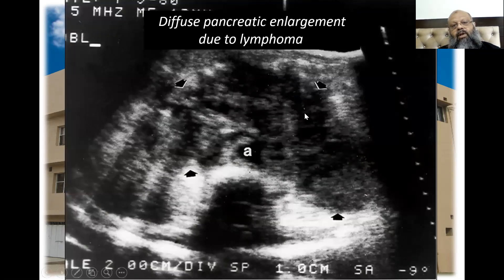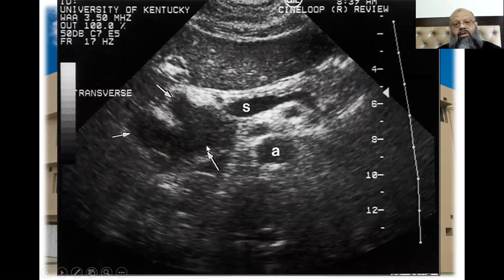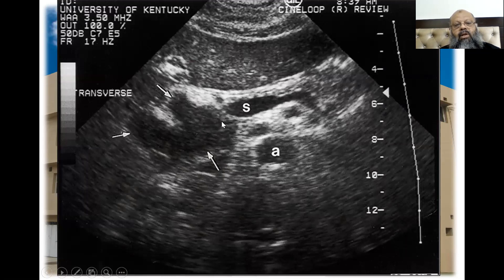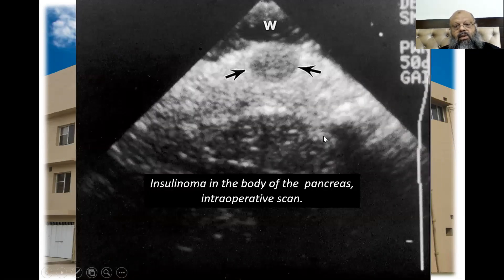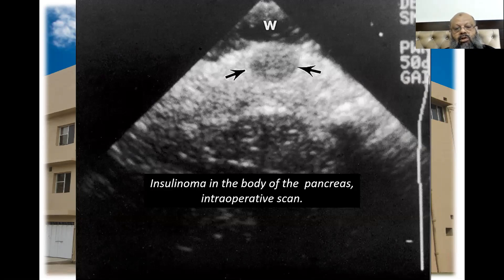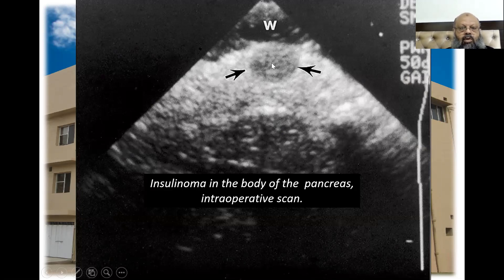A diffuse pancreatic enlargement due to lymphoma — all of this is the enlarged pancreas due to lymphoma. This is another mass at the head of the pancreas, and here you can see an insulinoma in the body of the pancreas — this is an intraoperative scan. So this was something about the pancreas. Thank you for listening.